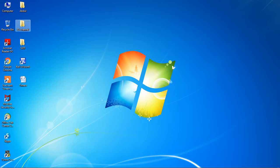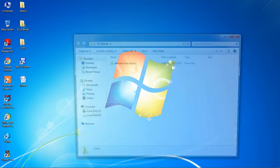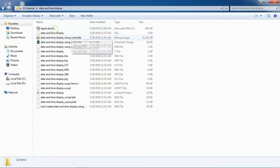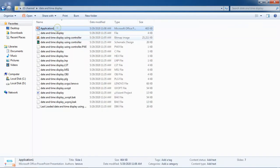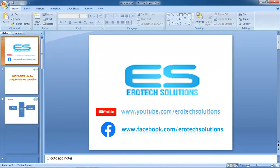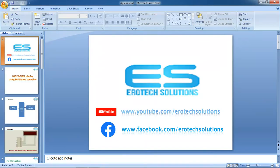Hi, this is Sheshanan. Welcome to Aerotech Solutions. Today, I want to give one more application using microcontroller: date and time display using microcontroller and seven segment combination.